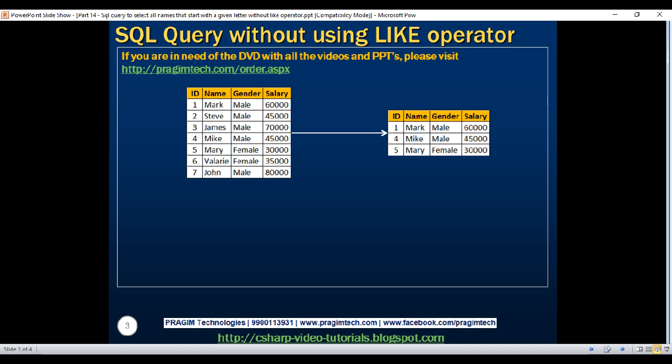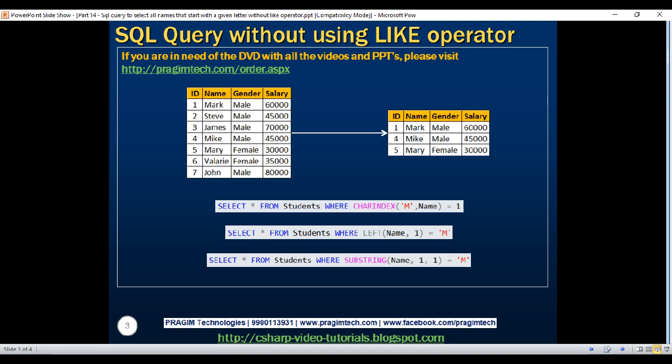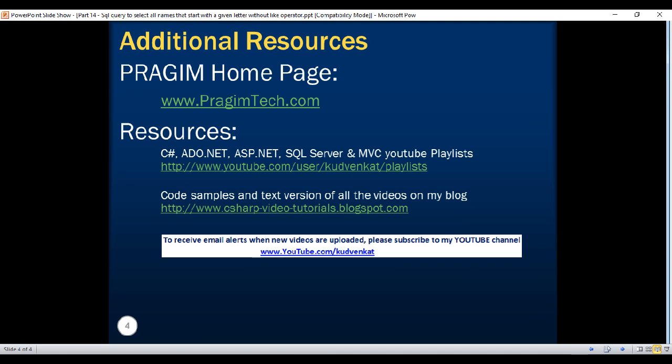So here are those three queries that we just looked at. Thank you for listening and have a great day.